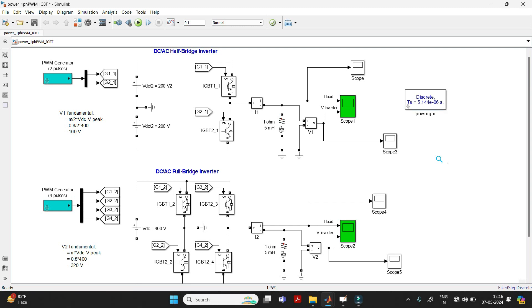Lower THD means you have a more efficient waveform; higher THD means you have a lower efficiency waveform. That's why finding the THD is crucial for any project to find out the efficiency and losses.